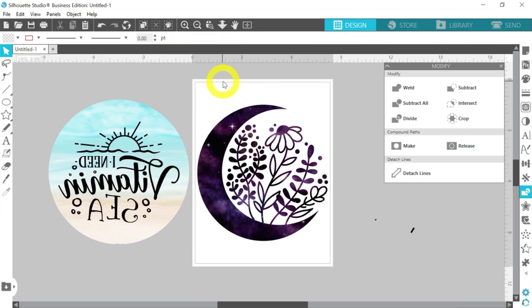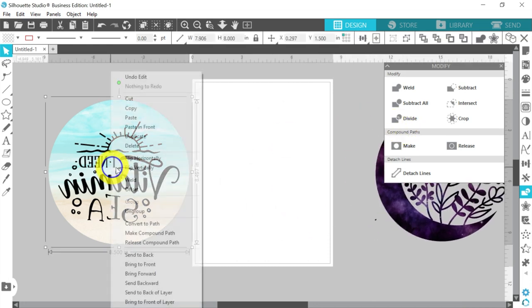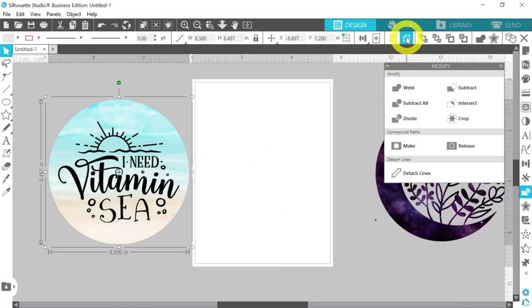One more thing you may have a question on: what if you're using your Silhouette and want to use vinyl with your sublimation? Perfect — absolutely perfect. That is where I started, and I absolutely love using vinyl products with my sublimation products.